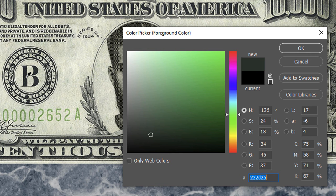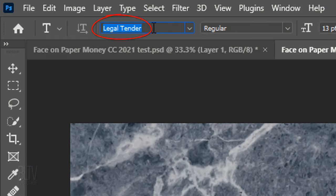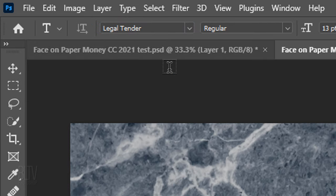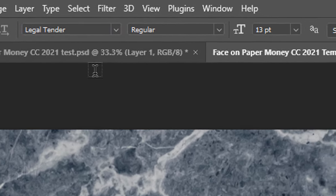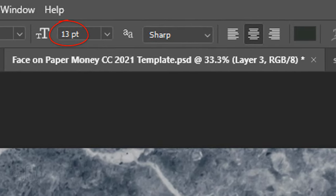After you install the font I provided, type in Legal Tender and click it. Make the size 13 points, the aliasing Sharp and Center Alignment.